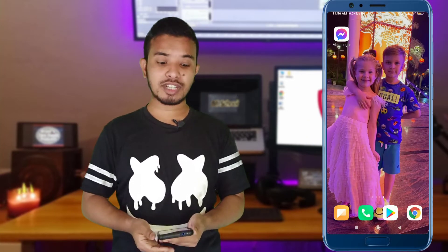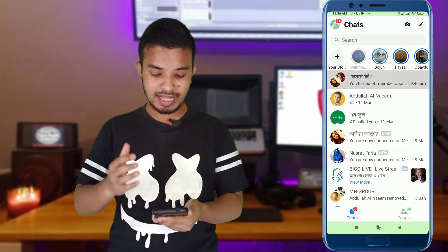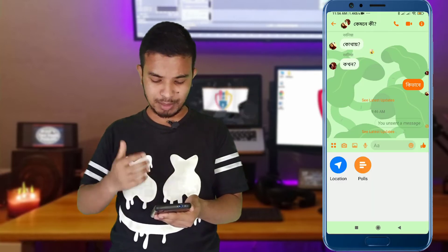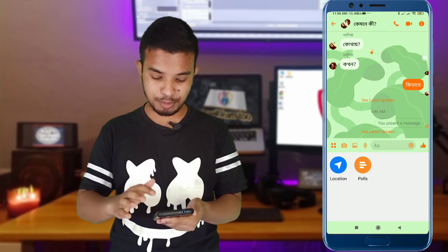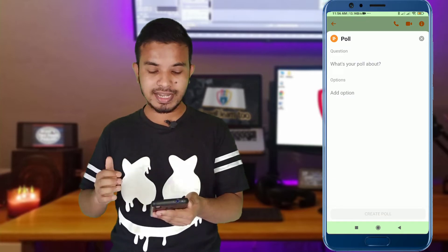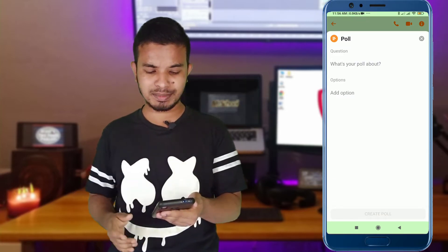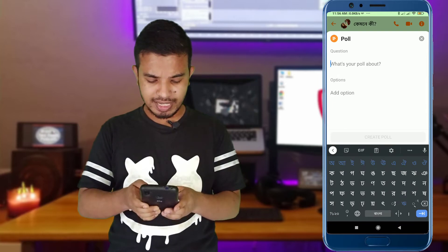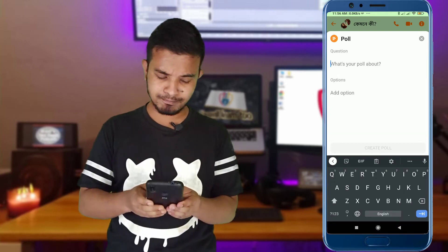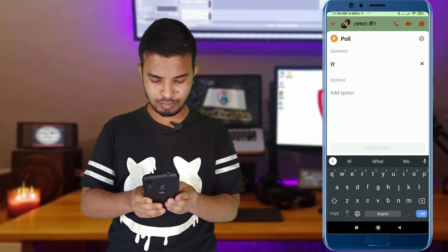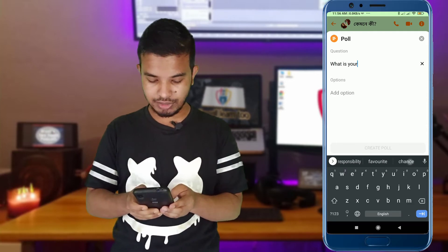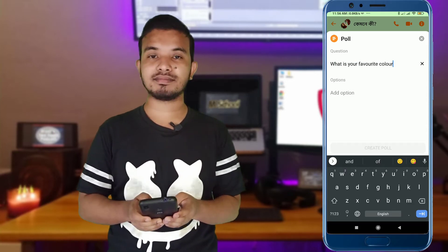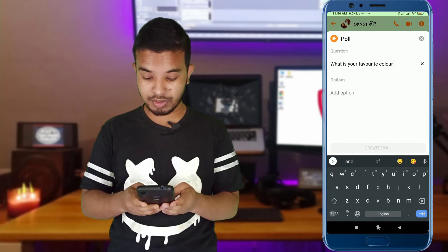Facebook Messenger Group is a very good friend of mine. The first tip is: how to create a poll in a messenger group. At first, you have to open a messenger group, then you have to click in the list area and click on poll. Then you have to write a question here — for example, 'What is your favorite color?' That is your question.